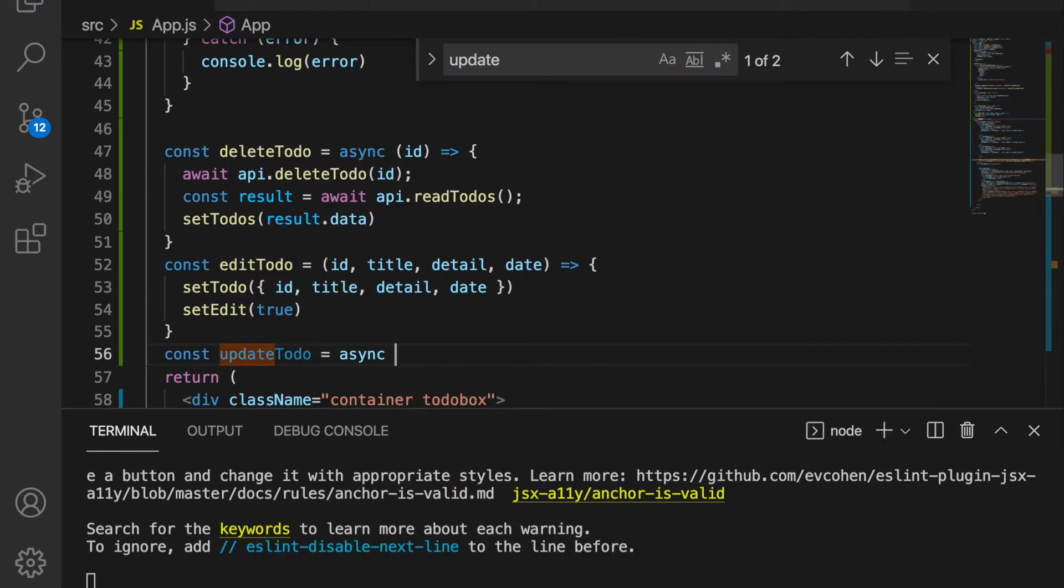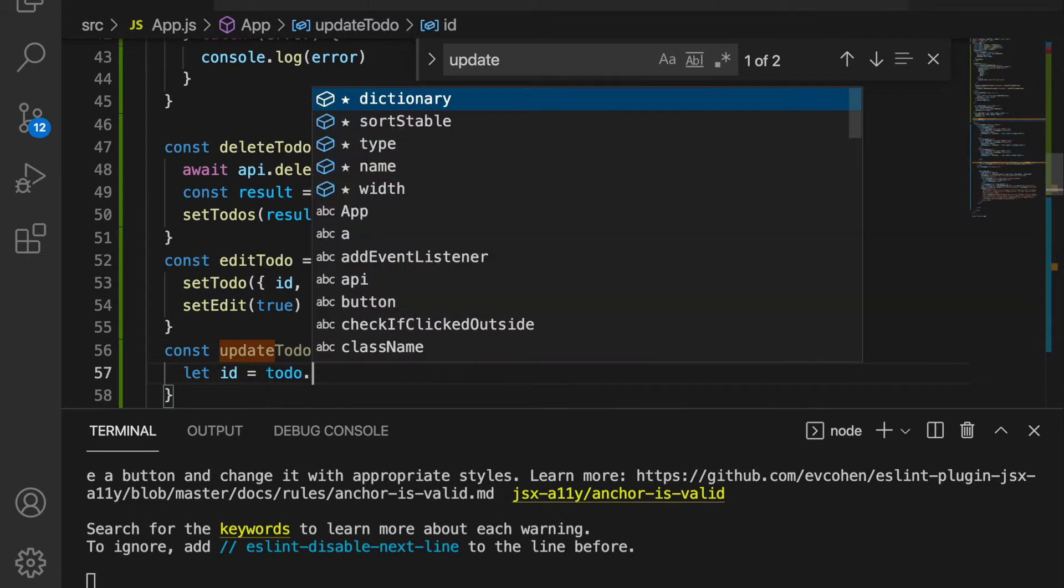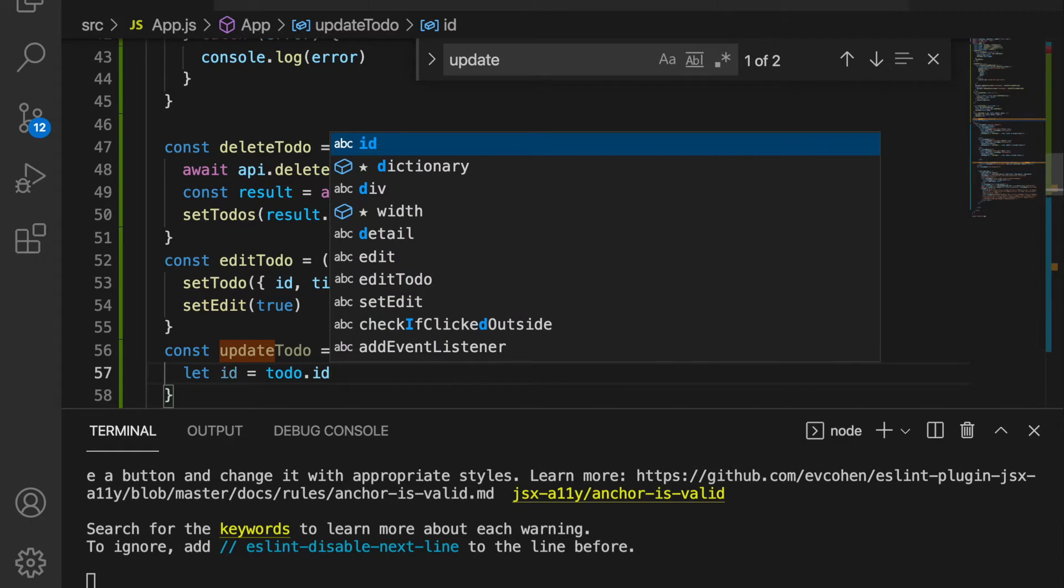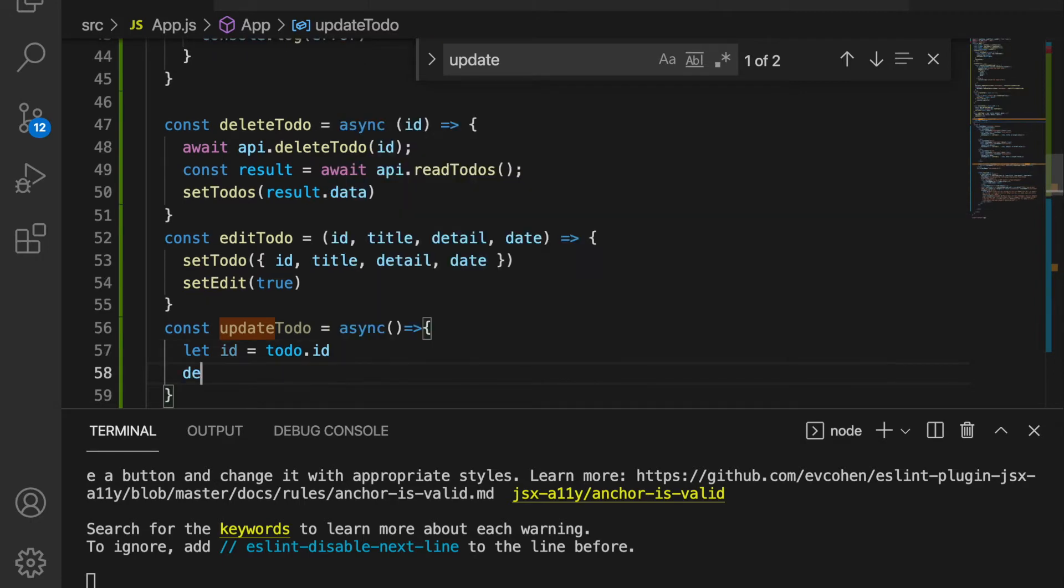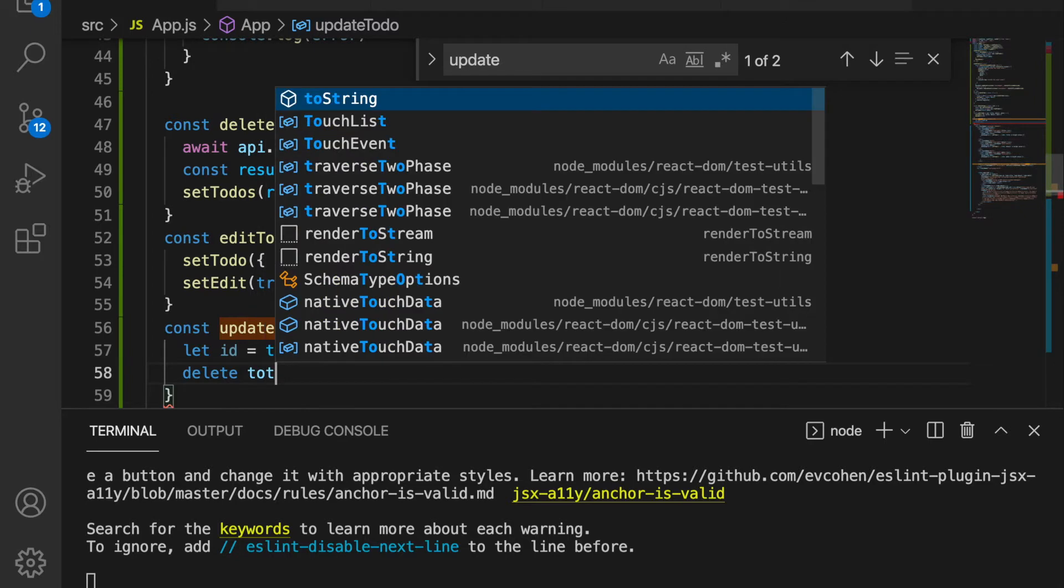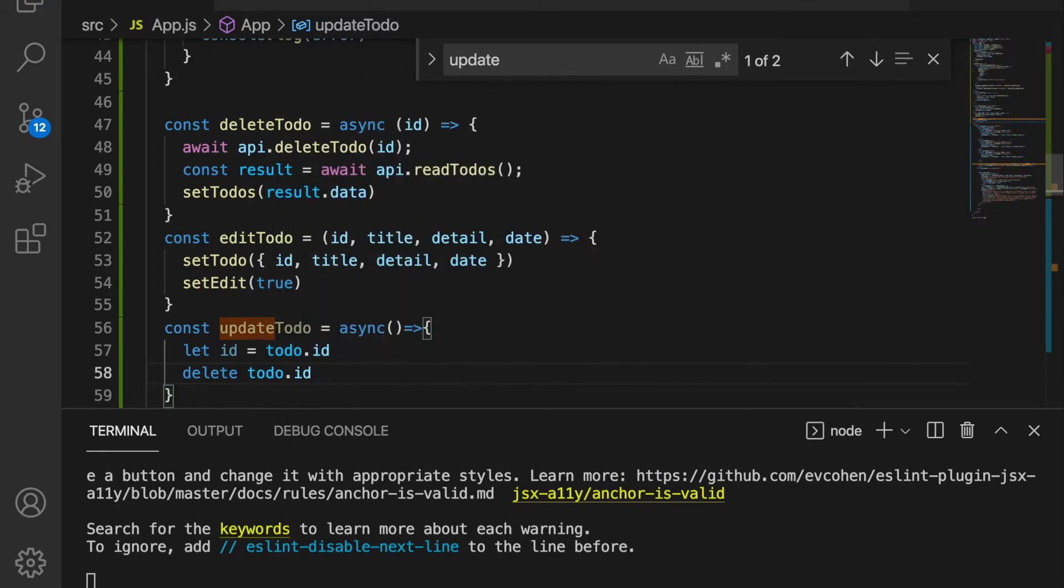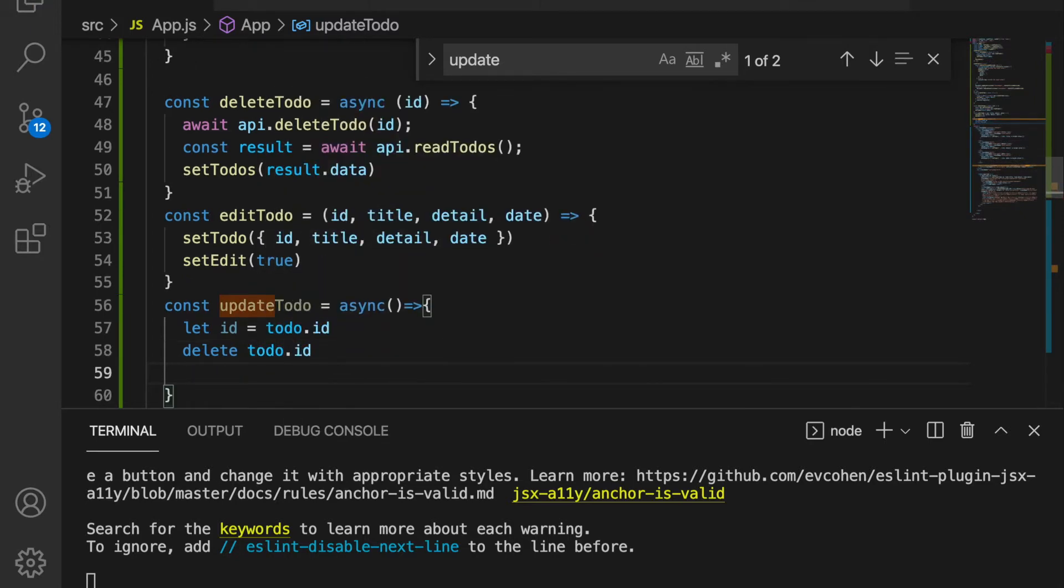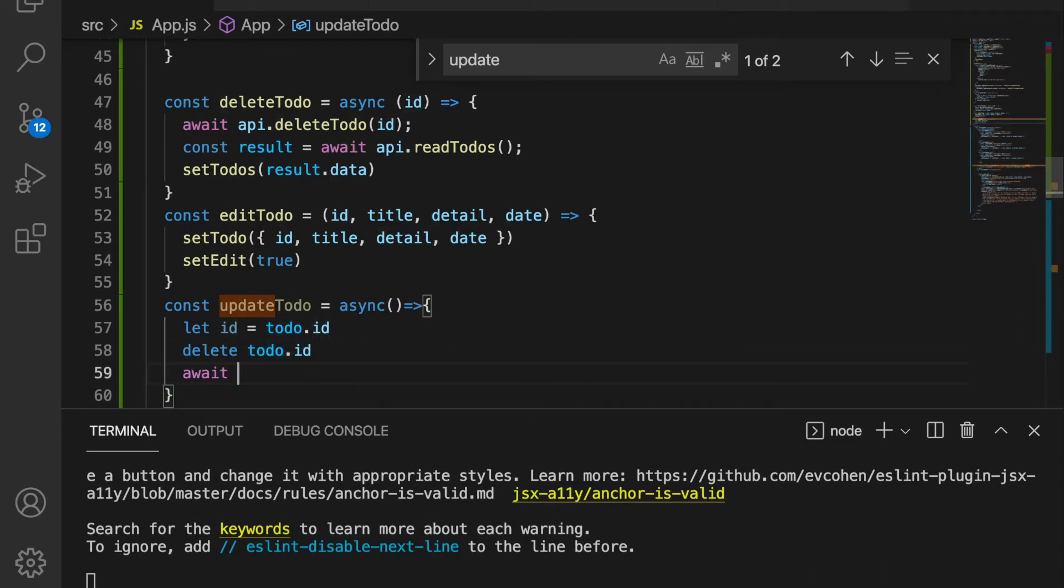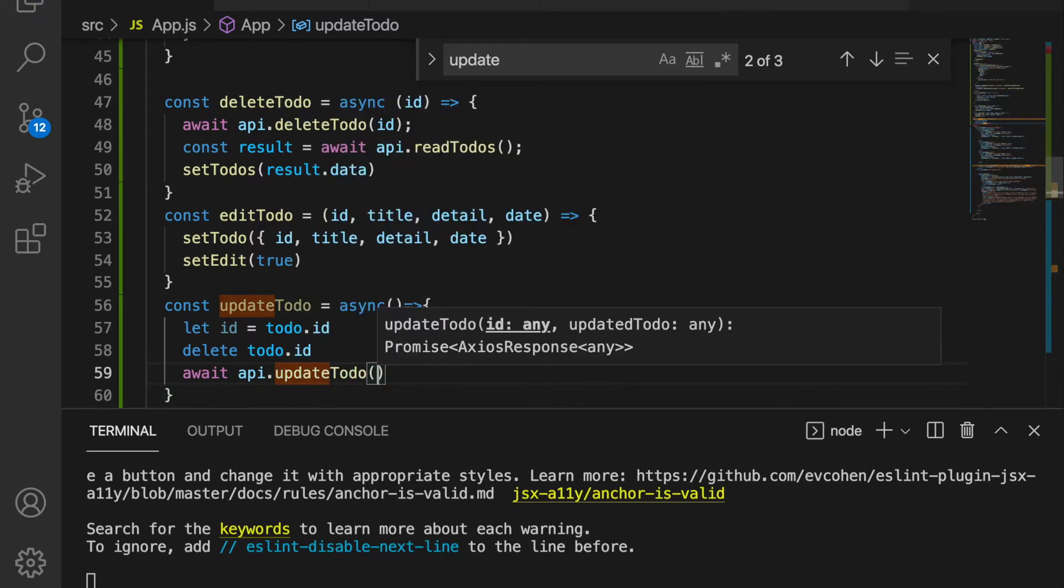First we want to get the ID from the to-do.id because later we will delete this from the to-do. And then we're going to delete the to-do.id because for the update API we do not need the ID property. So the next is we use await api.update to-do and then we pass the ID and also the to-do.